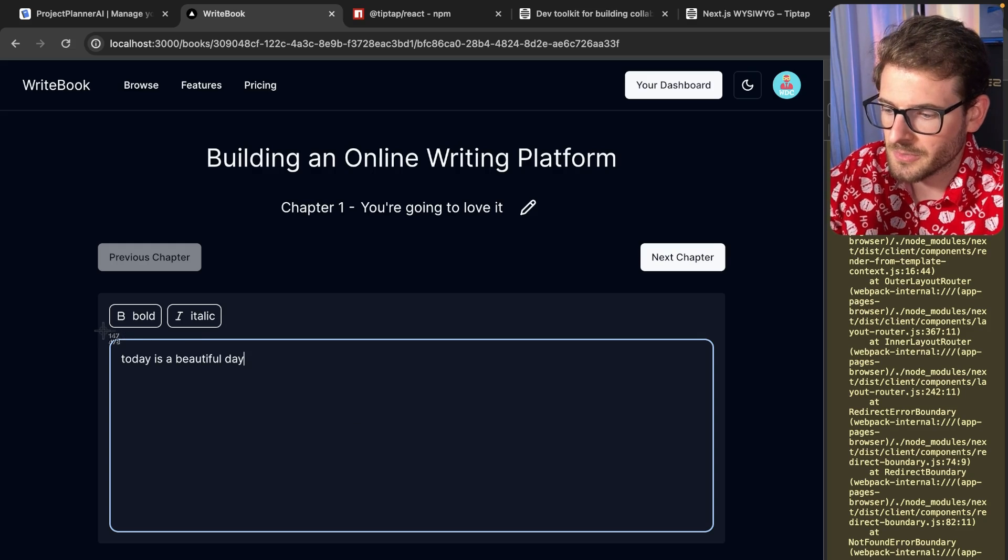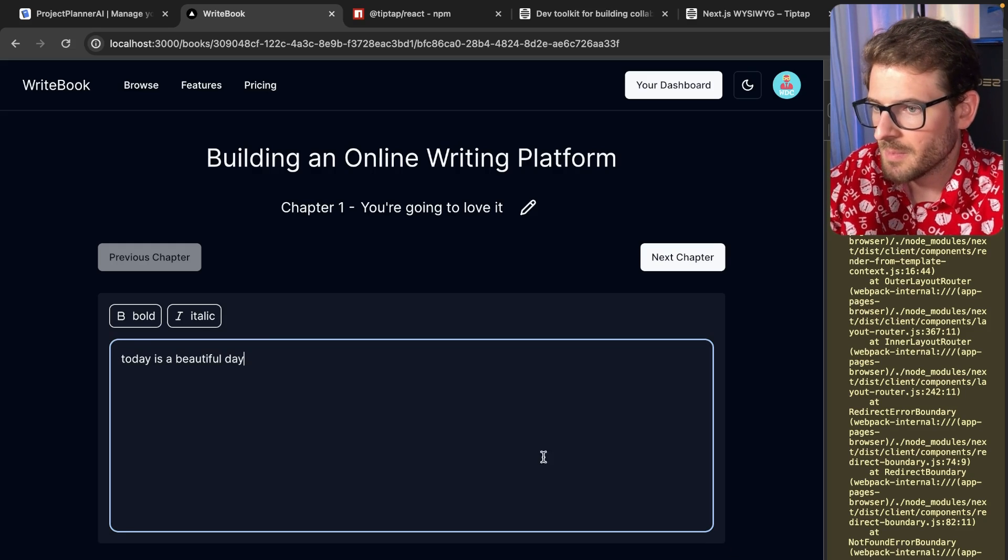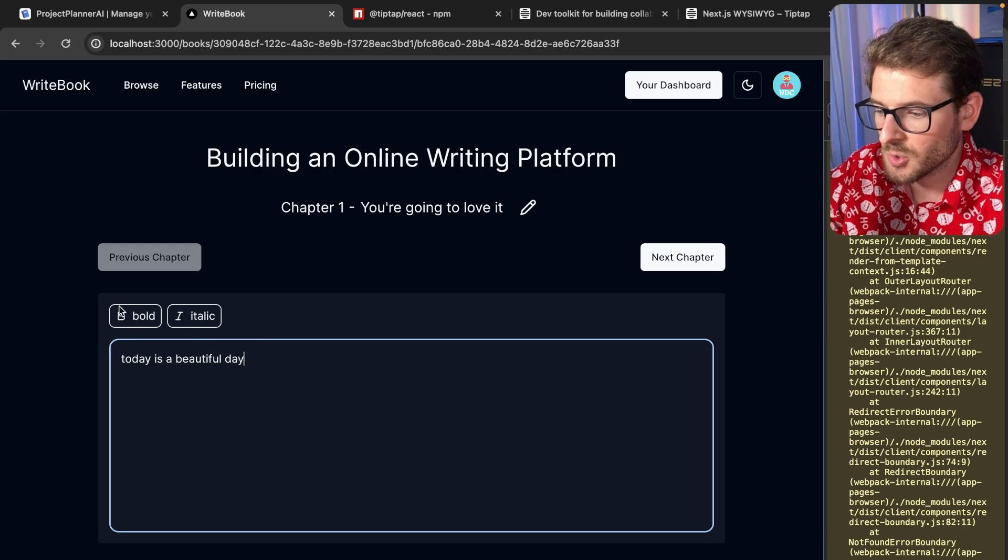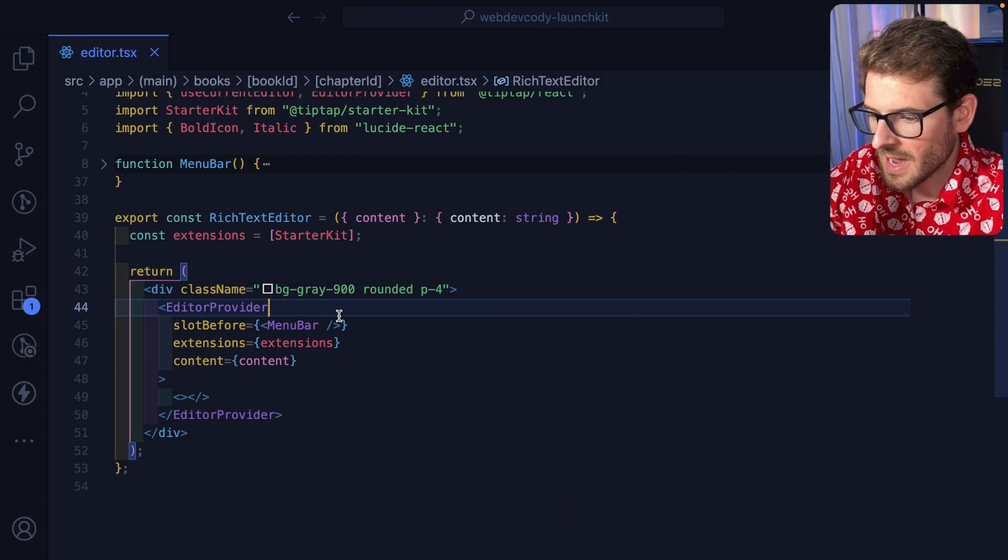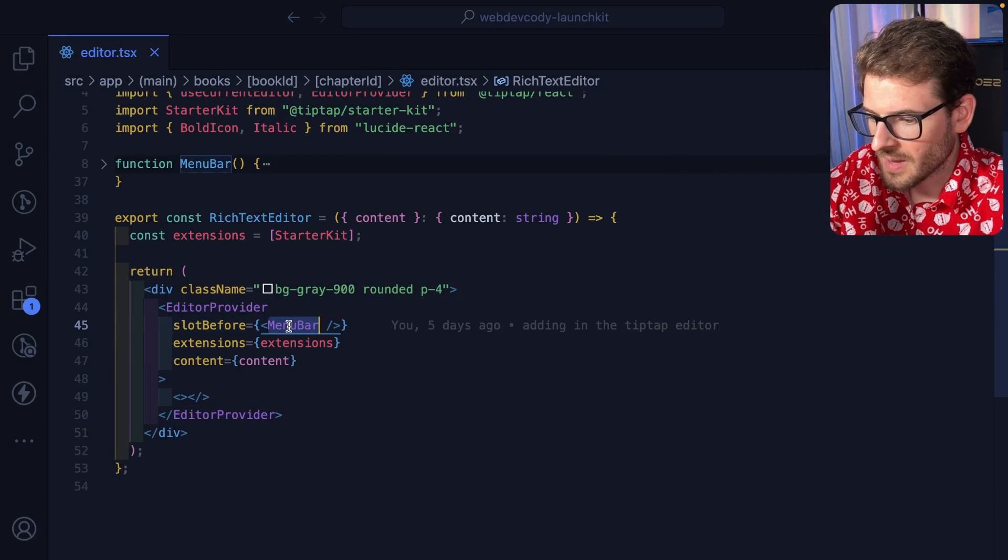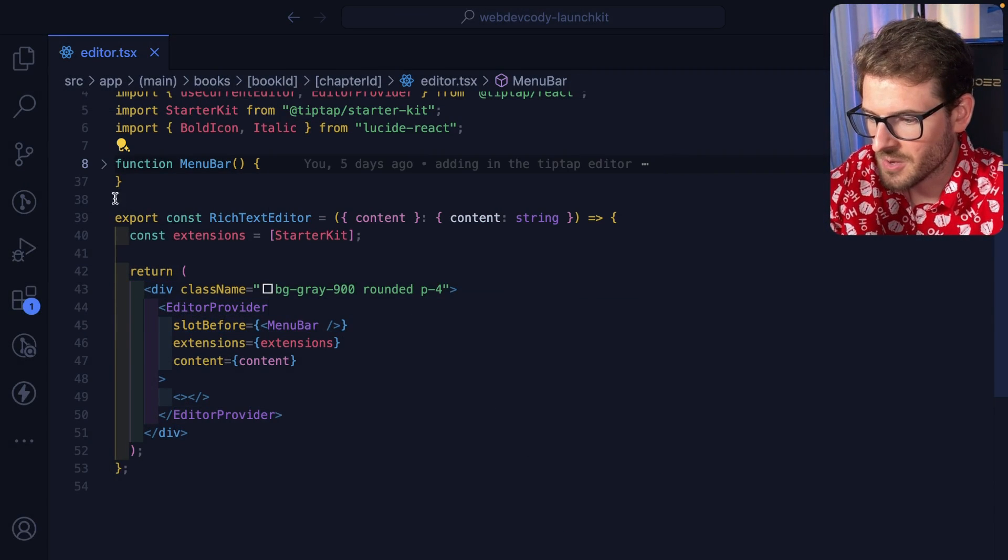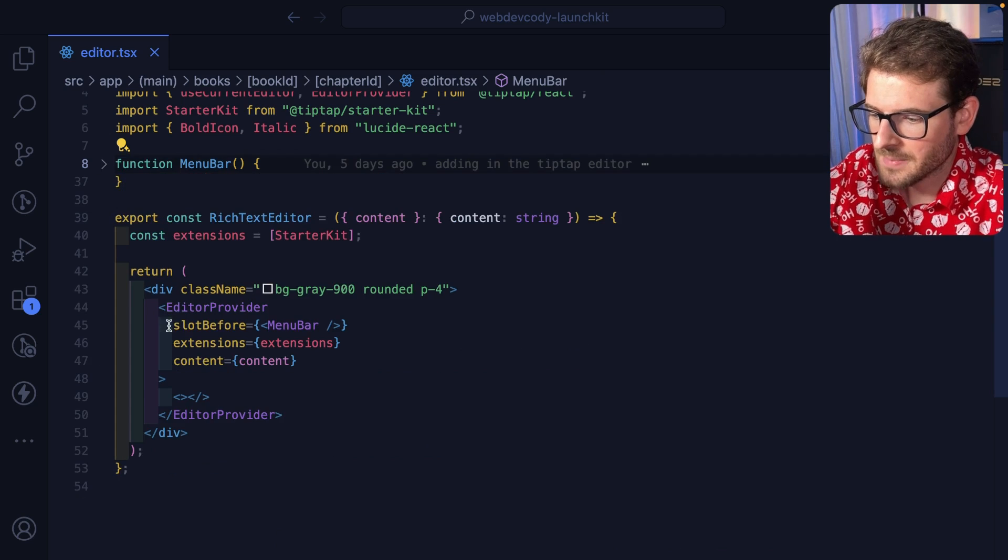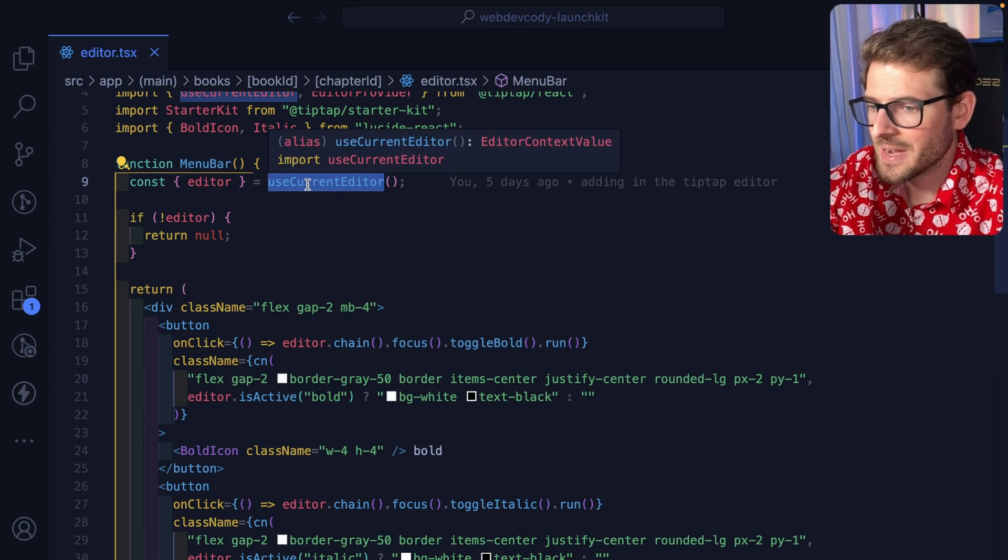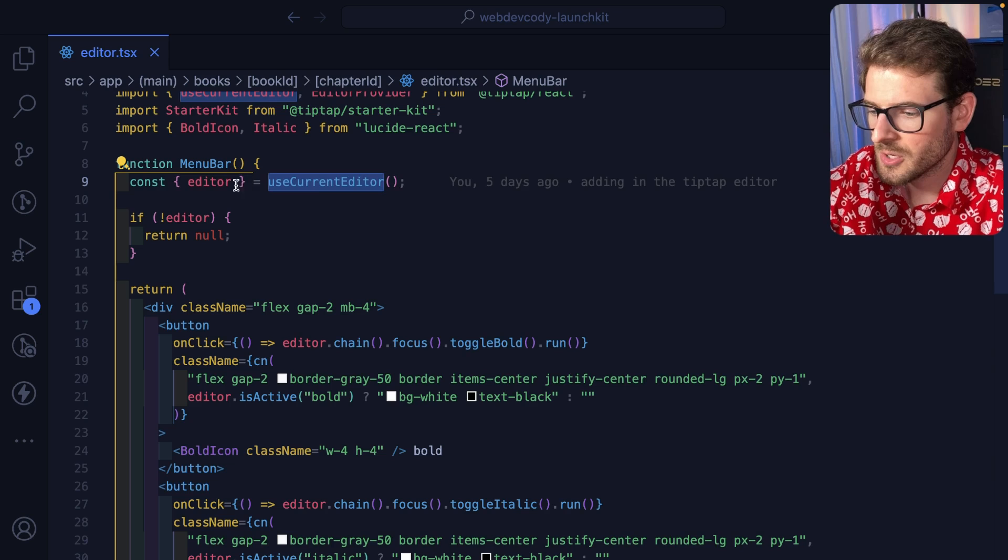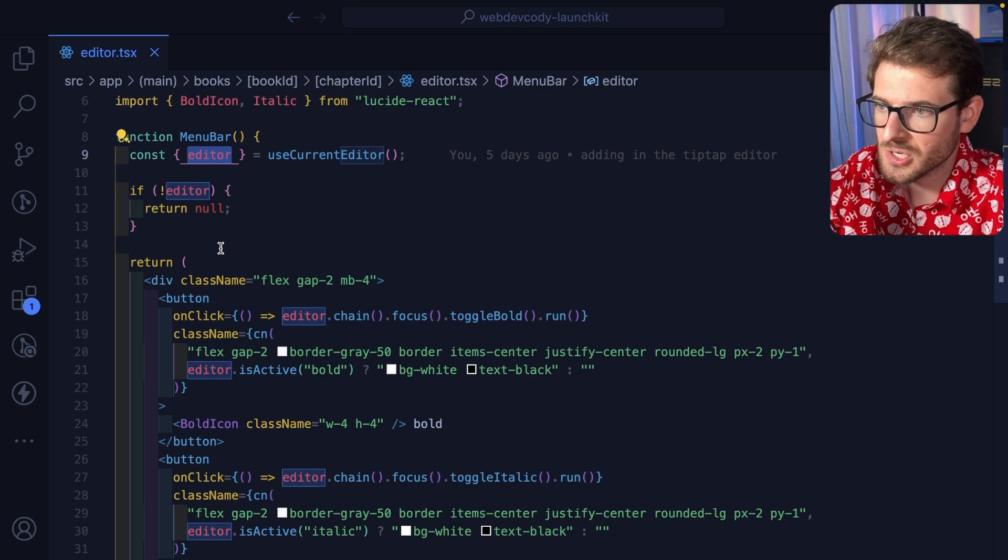Okay, so that's basically going to render out this little editor section. But in terms of the toolbar at the top, how does that work? Well, we have this slot before we pass in the menu bar. And since this is wrapped in the editor provider, you have access to this use current editor hook that gives you some editor information.